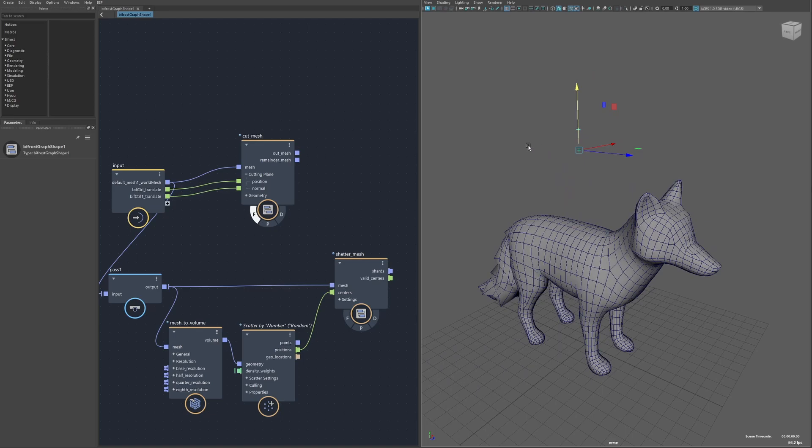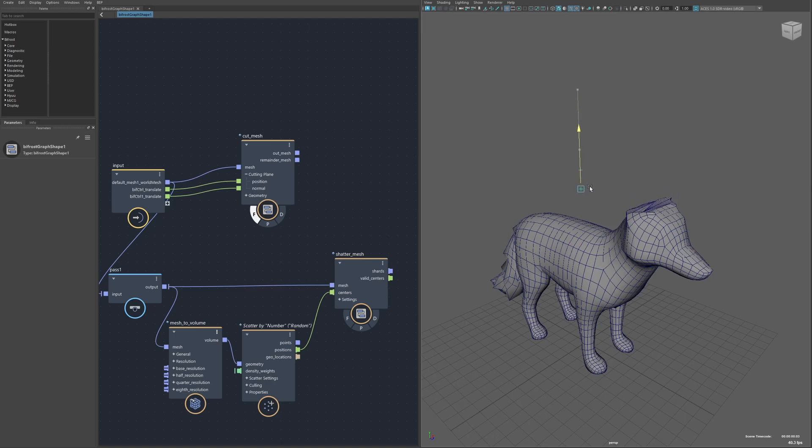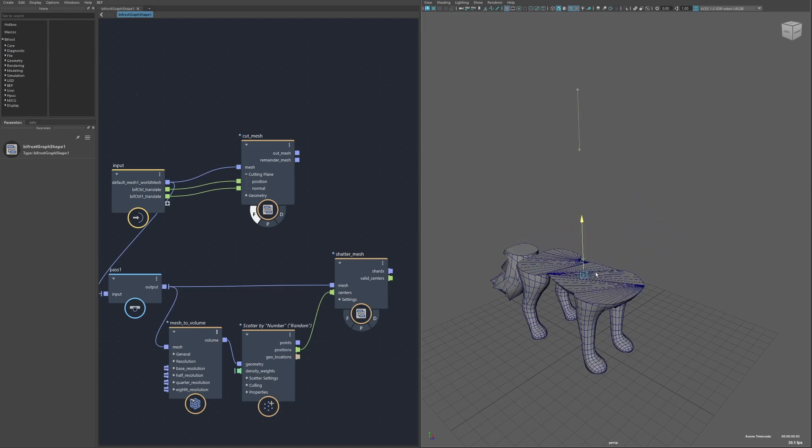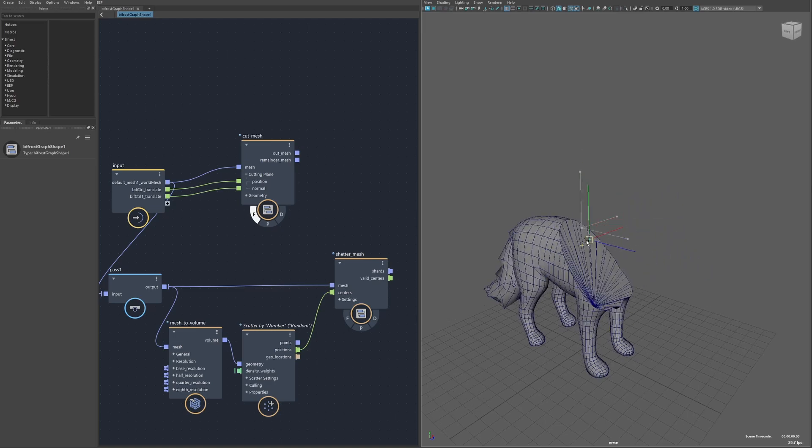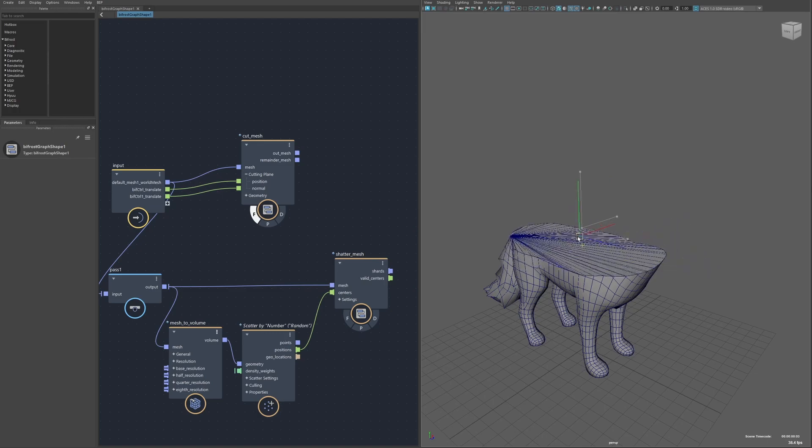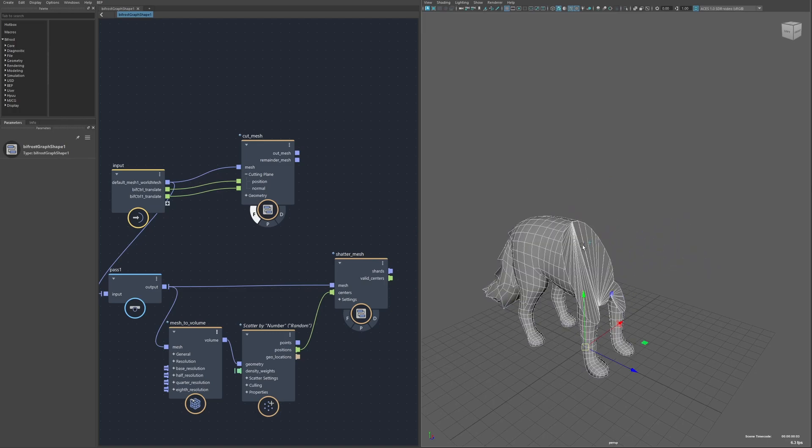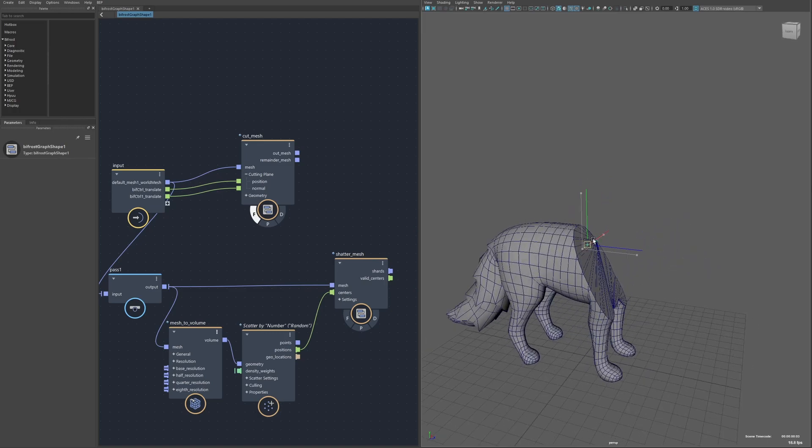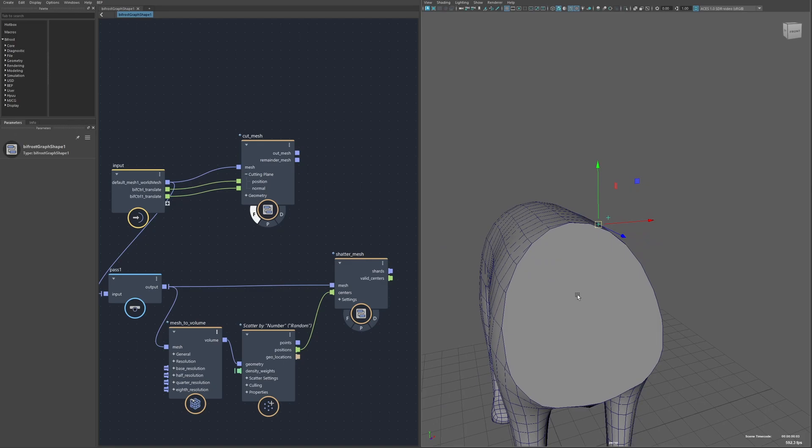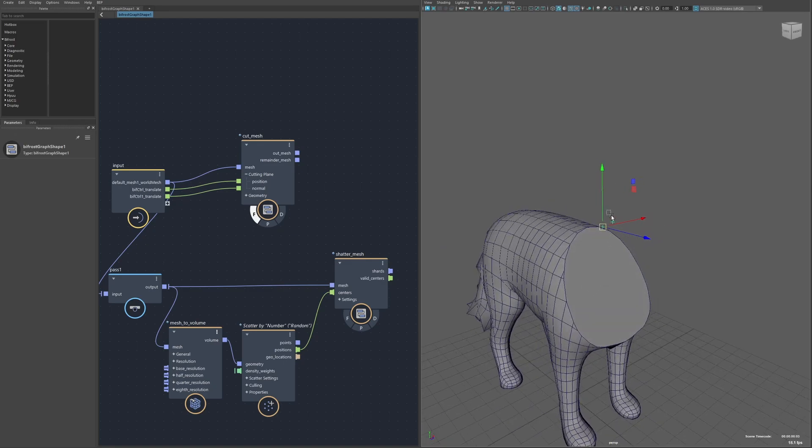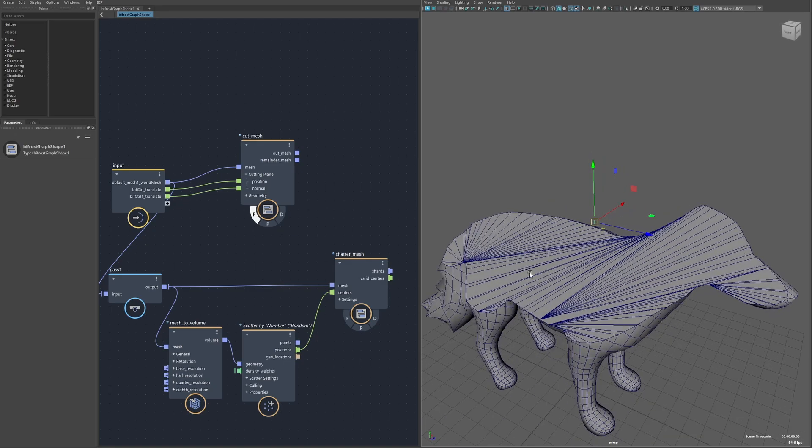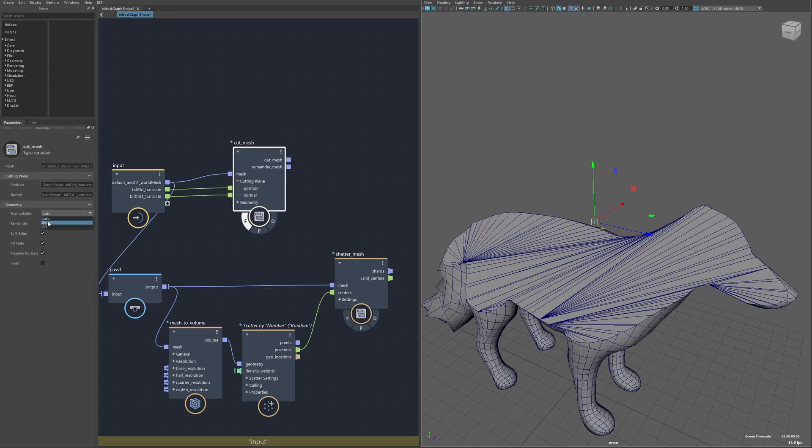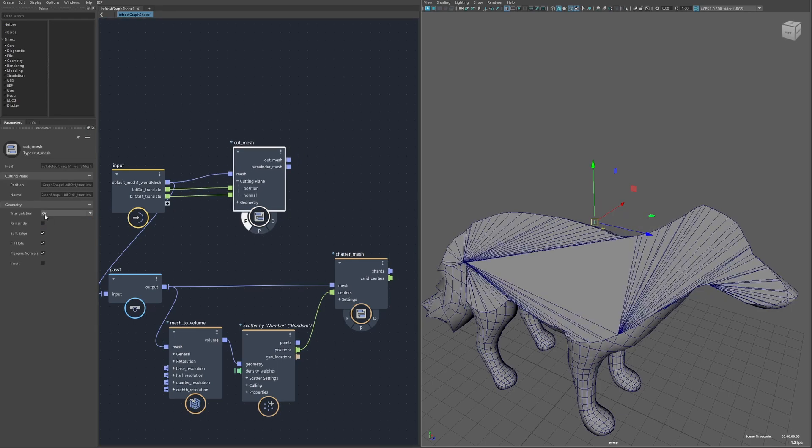First off is the cut mesh node which cuts a mesh along a plane as defined by position and a normal, which in this case I'm controlling with these two locators here so I can control the position and then with the other one I control the orientation. By default triangulation is set to auto so you can see some cases it's not triangulating, others it is. It's just trying to determine if it actually needs to or not but these can still be explicitly turned on or off.